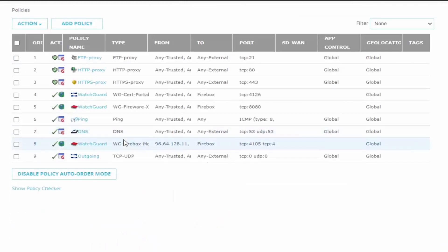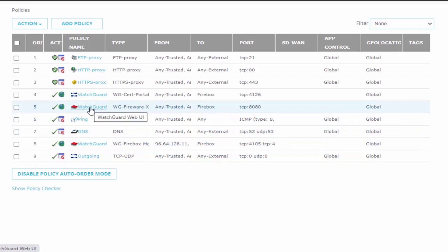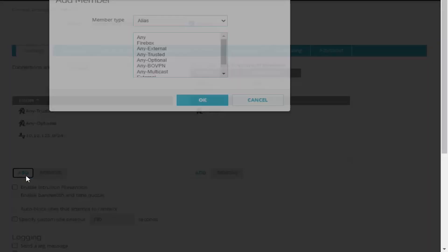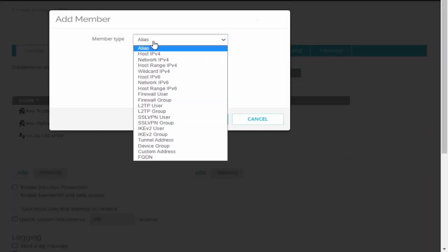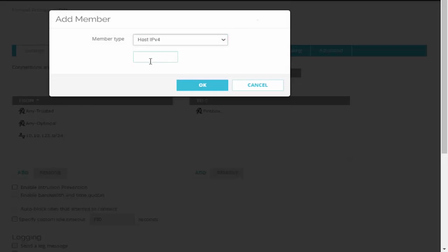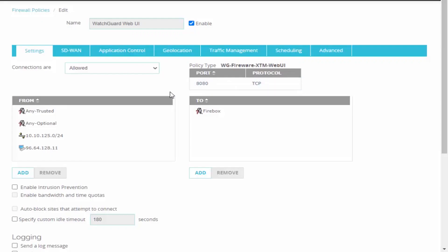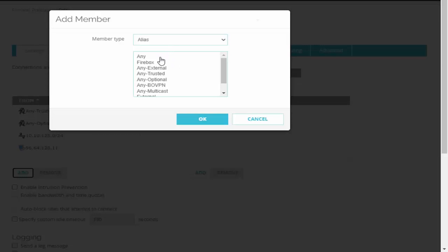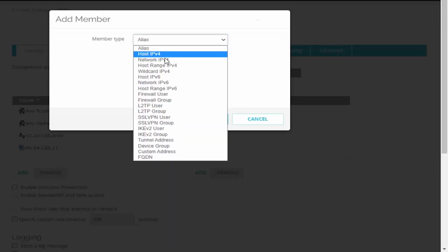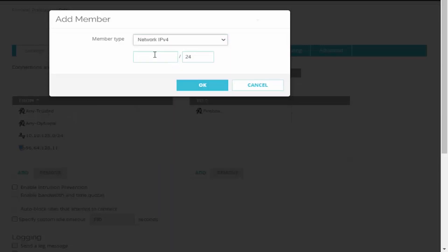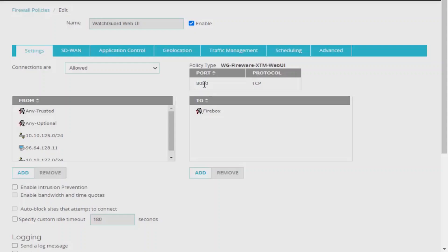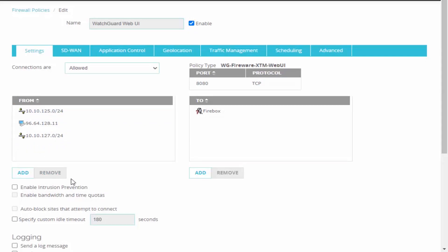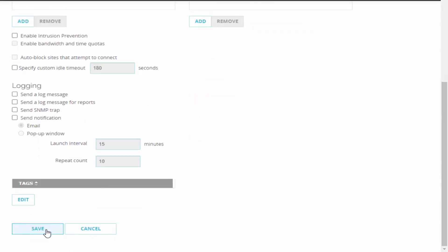So that takes care of policy manager. We'll want to do the same type of thing for the web UI and again remove these any objects and save our rule.